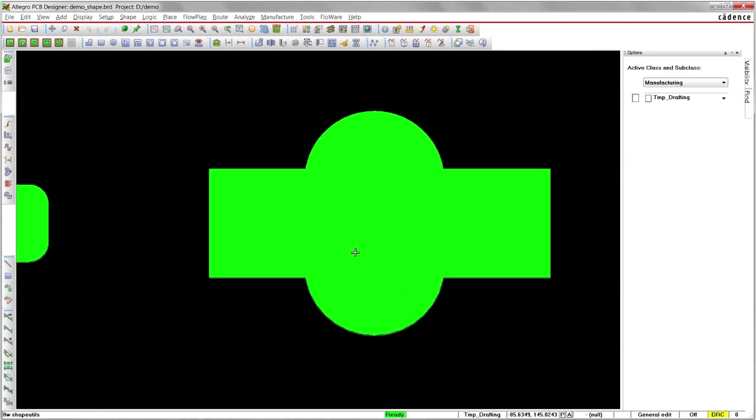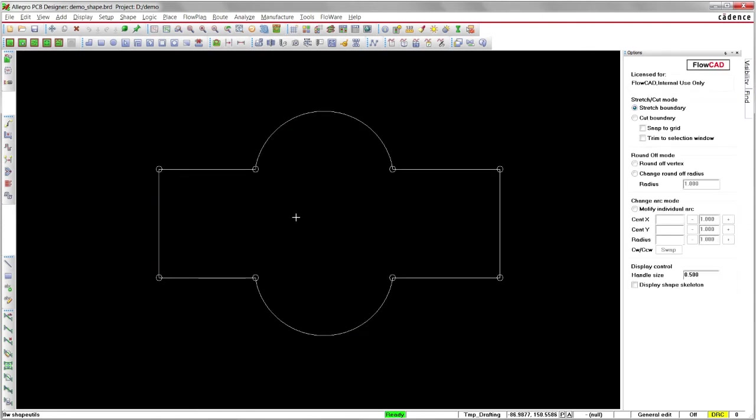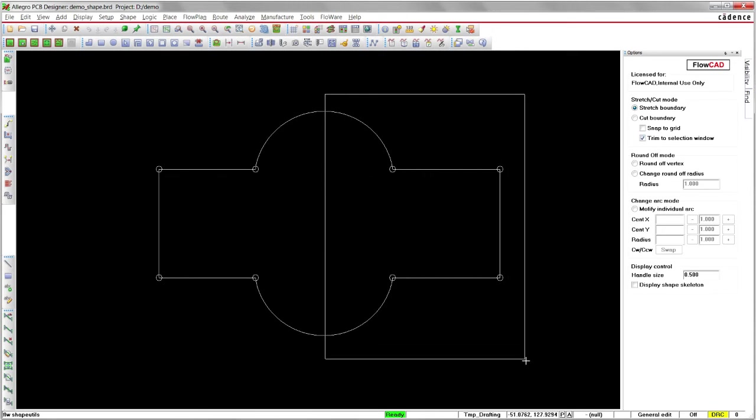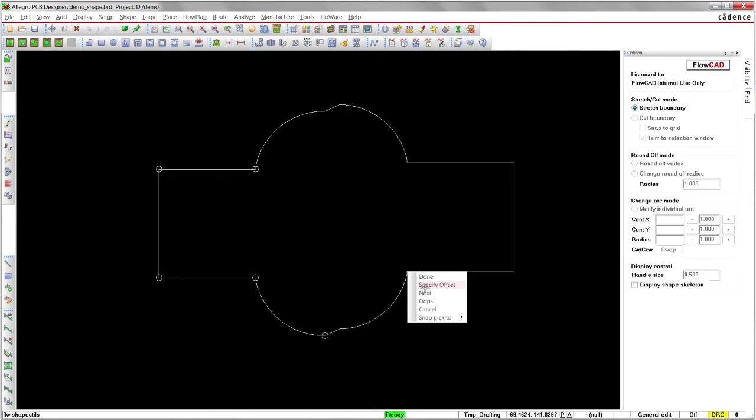Trim to Selection Window does not only work on lines, it also works on arcs. Just enable the option and draw a selection window where you want to stretch the shape.